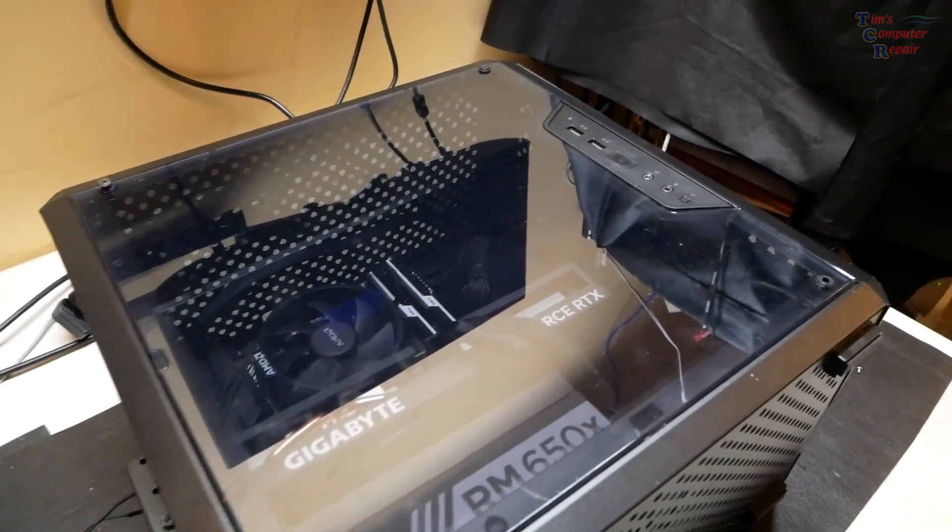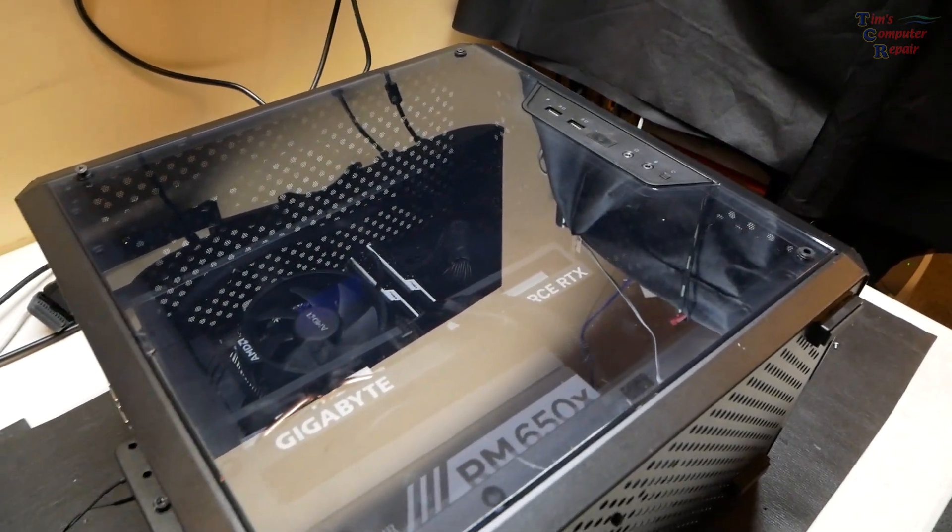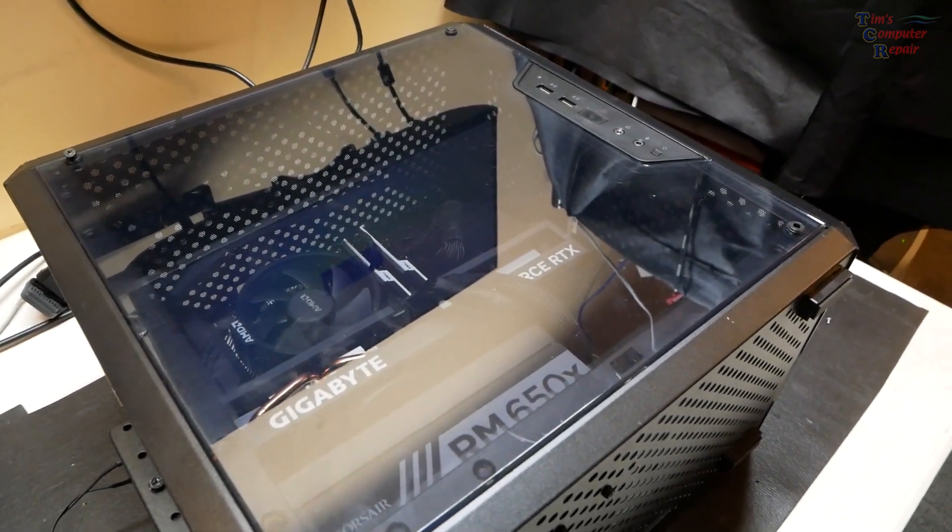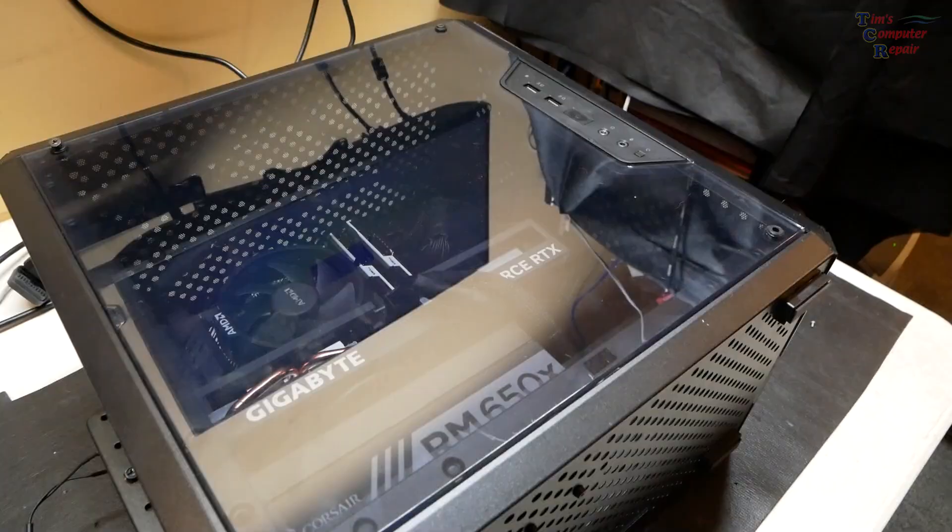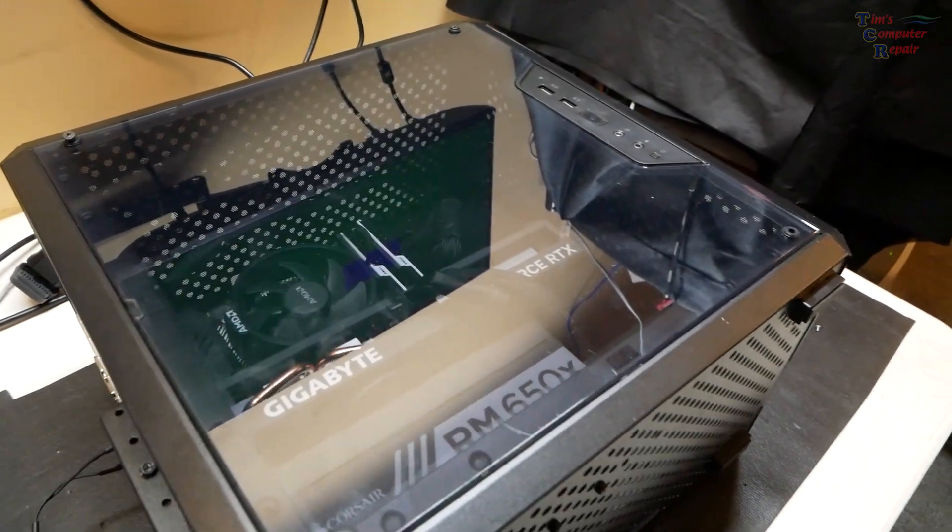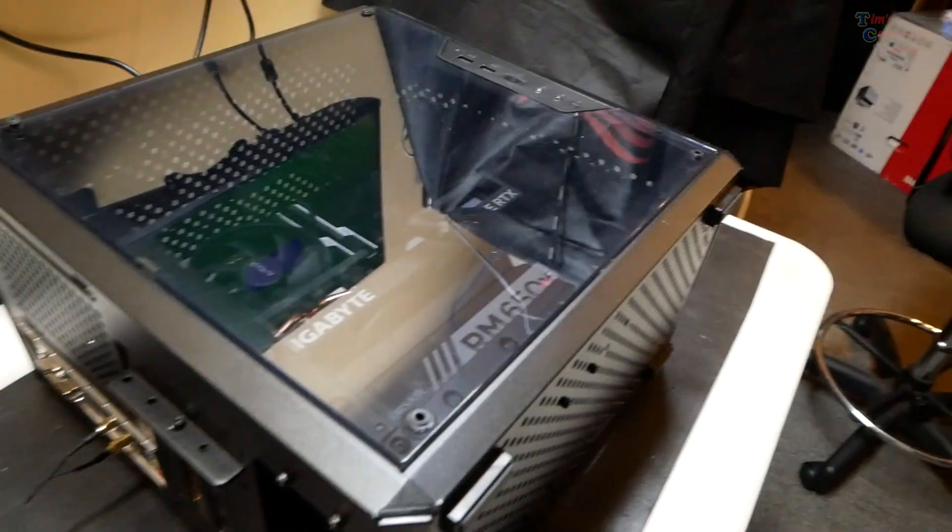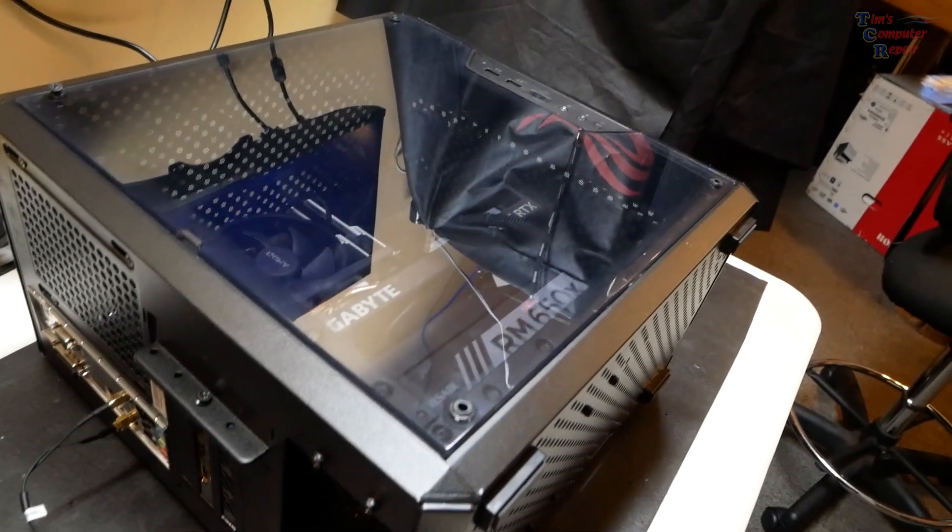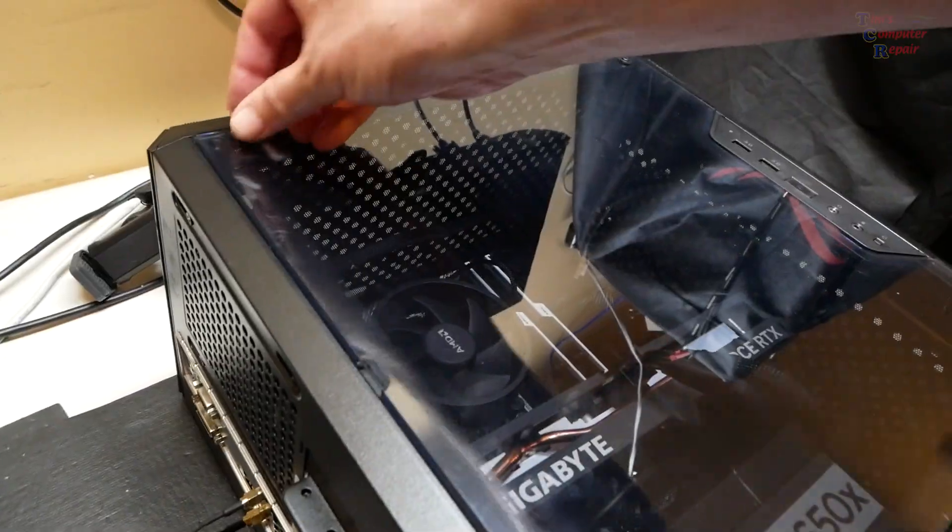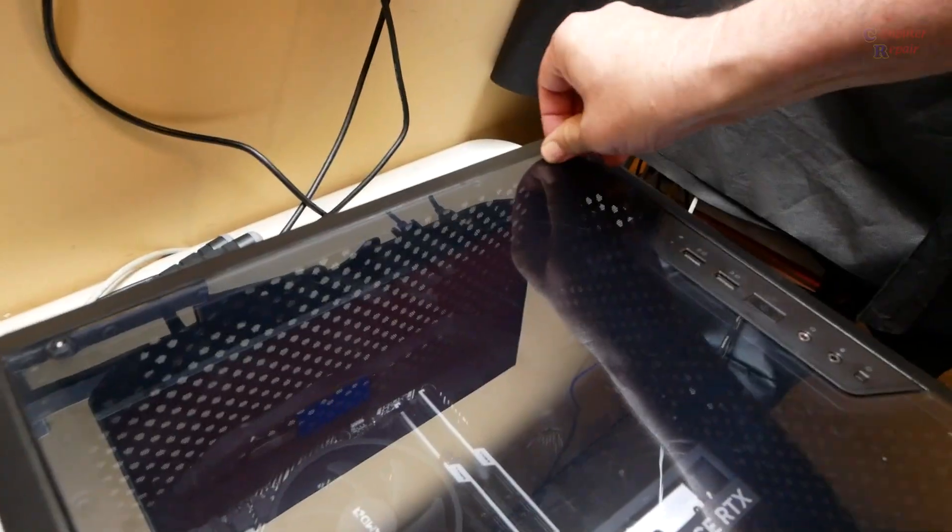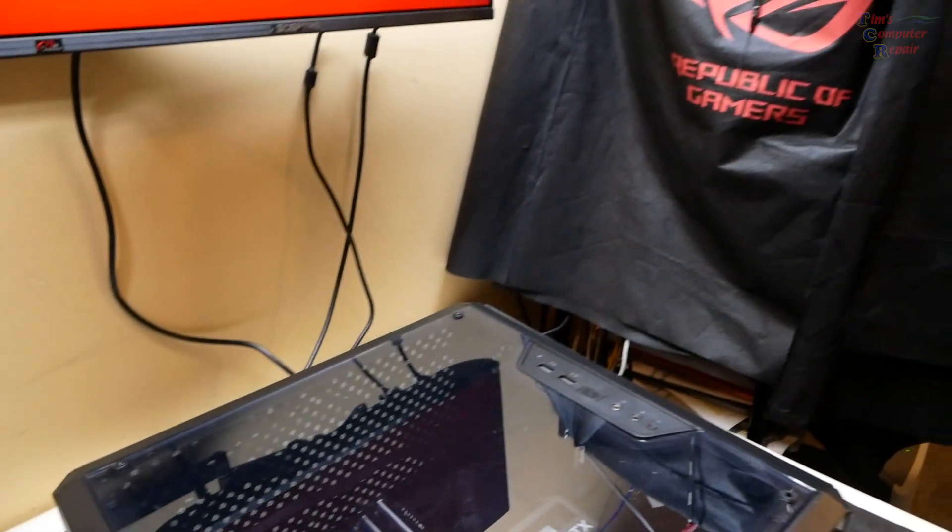Hey everyone, Tim with Tim's Computer Repair. Got a custom built desktop here that this gentleman has built himself and he said there's no power. Says he powers it on and nothing happens.